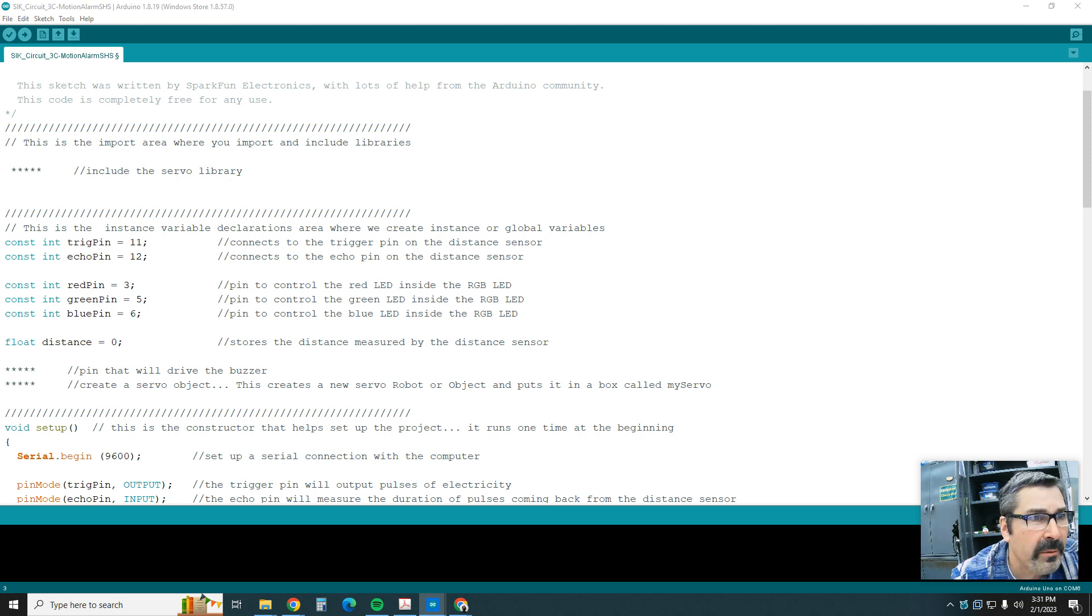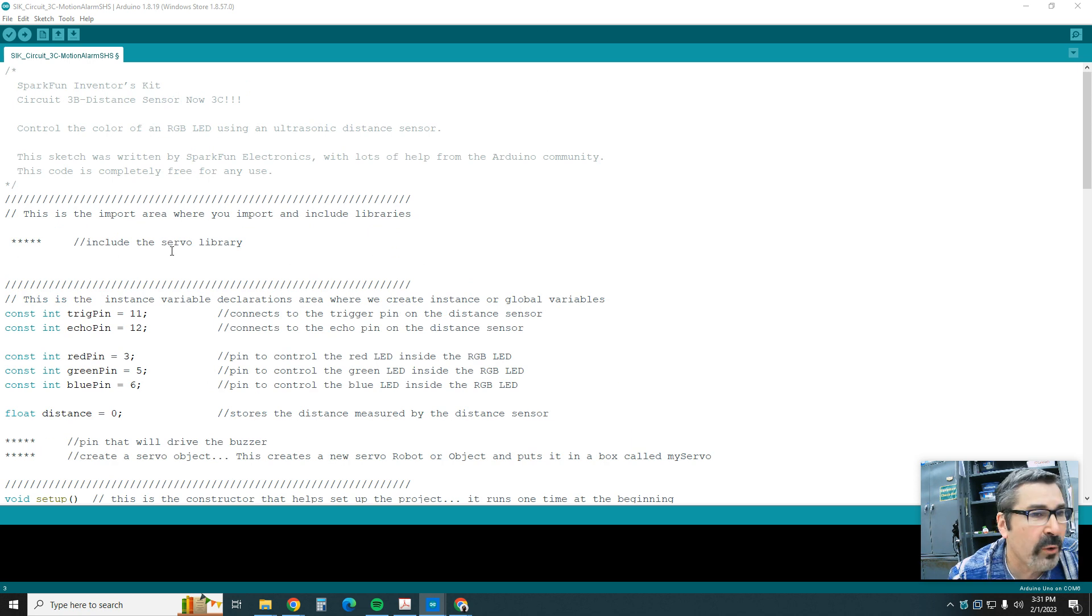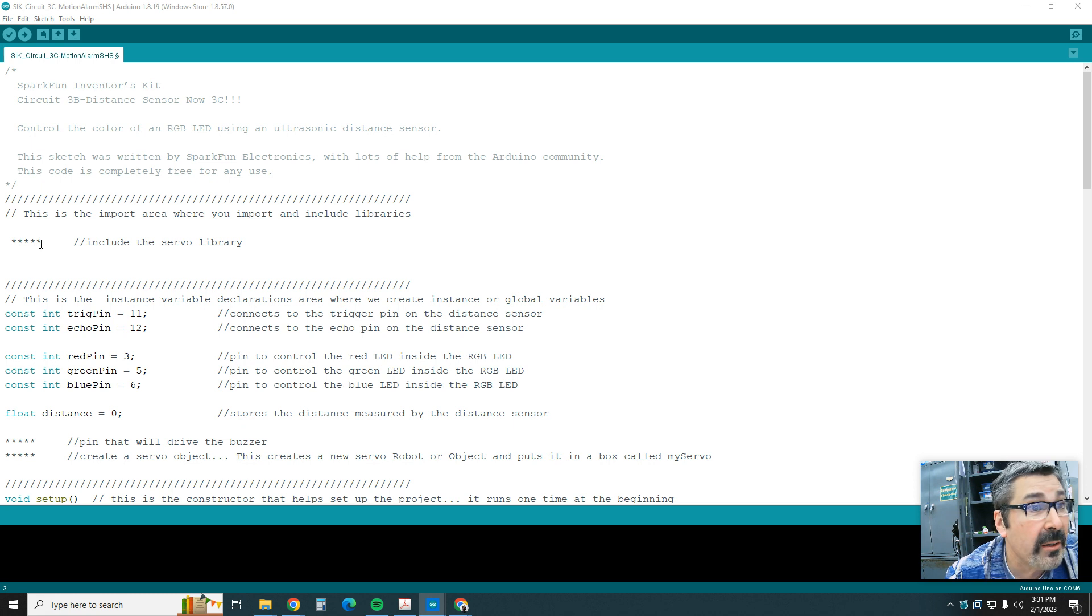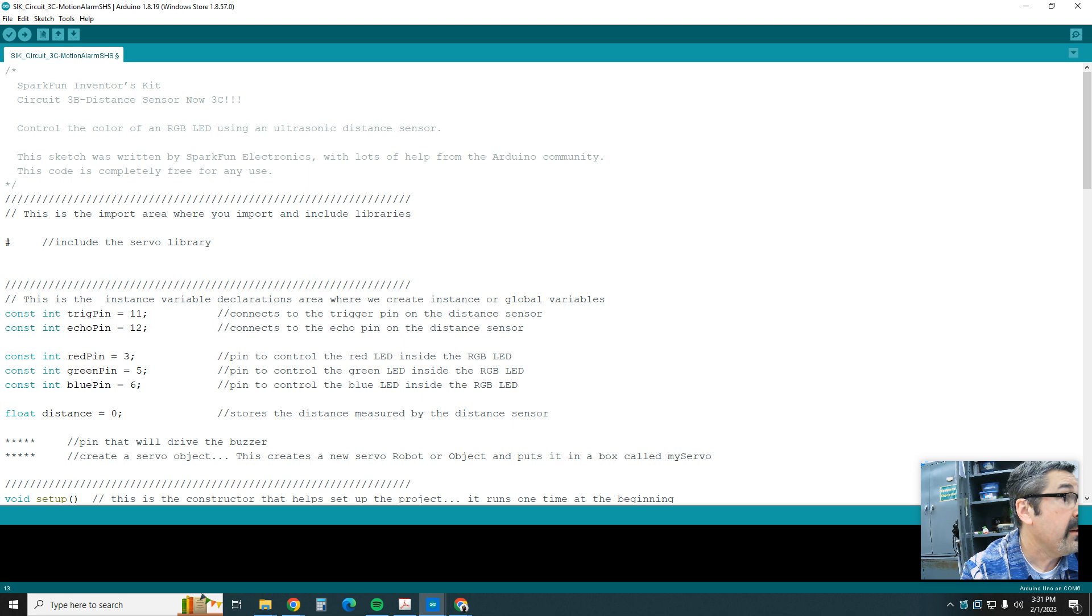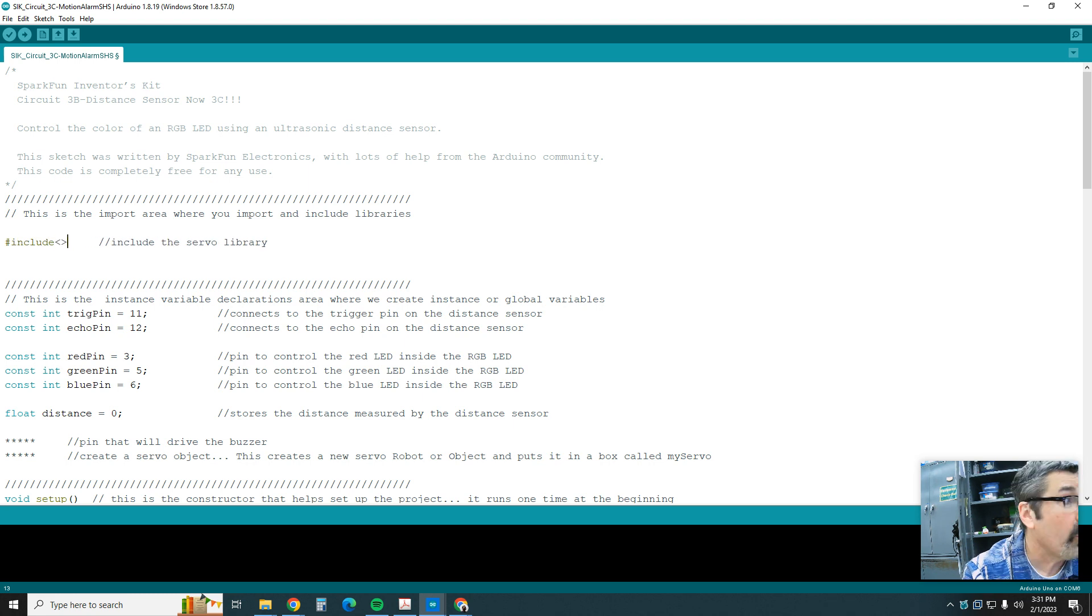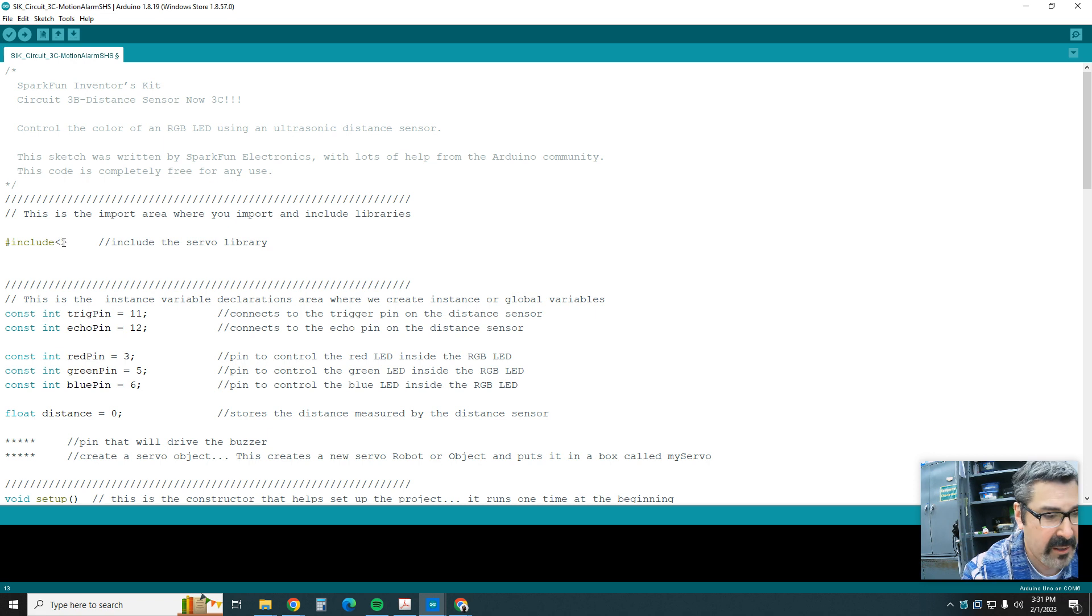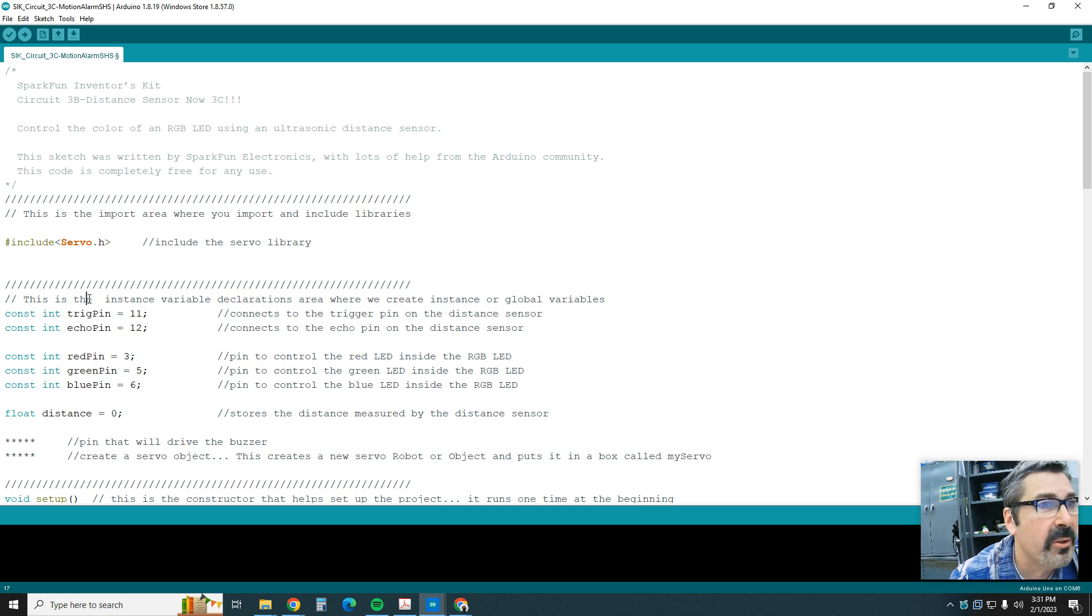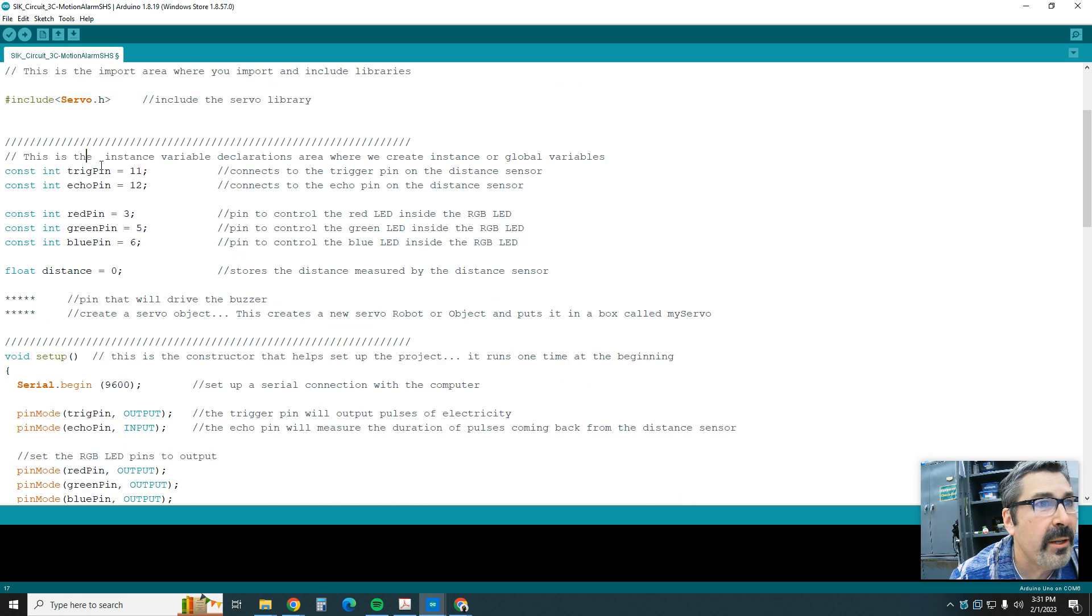Up here we're bringing the servo back. We had the servo in 3A, not in 3B. Now we're bringing it back, so we have to do the code for that. It's going to be hashtag include, and then the brackets, and then it's going to be servo.h. So inside it's going to be capital Servo.h. That's the library we're going to include so that we can use the servo.